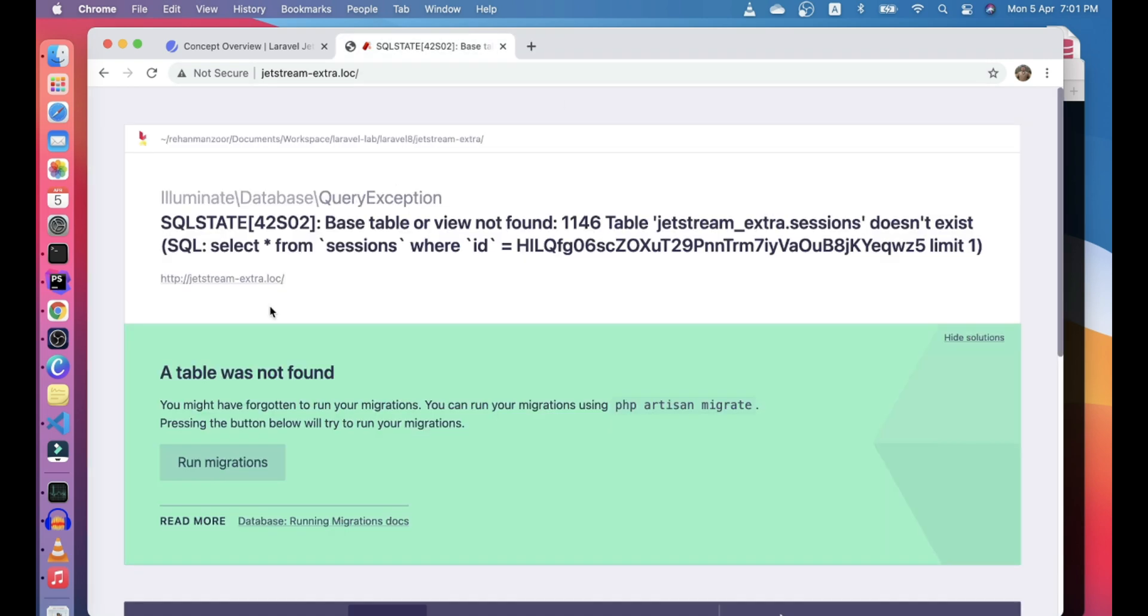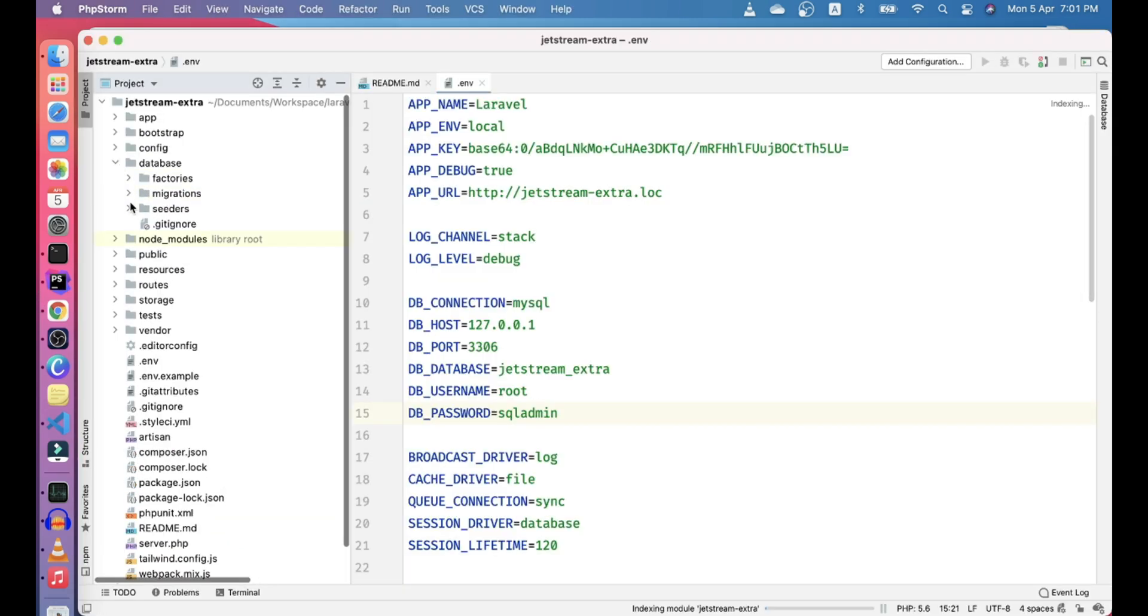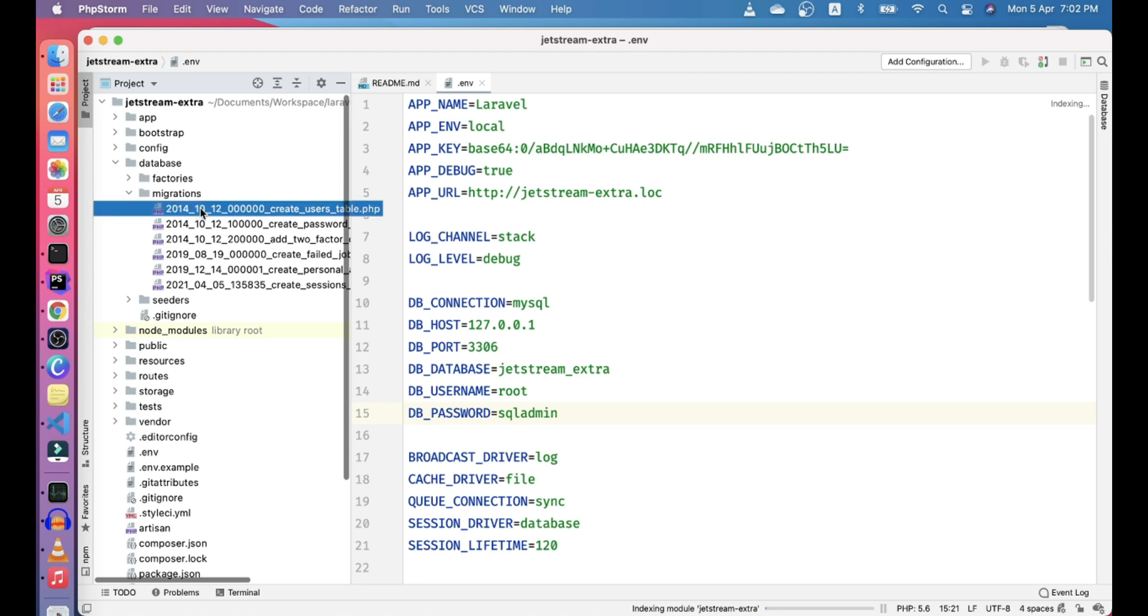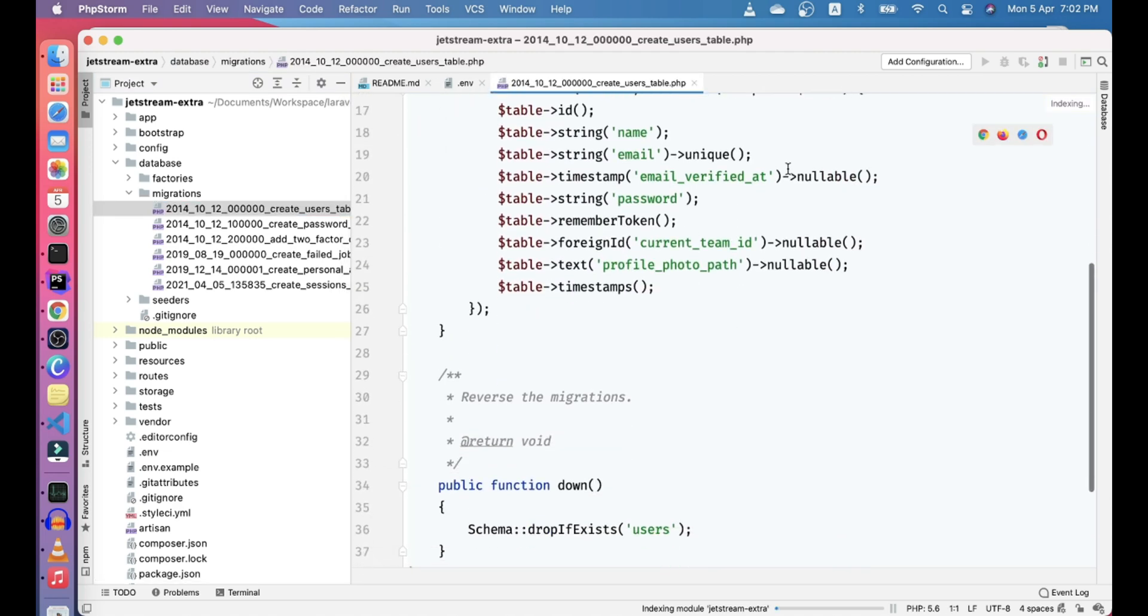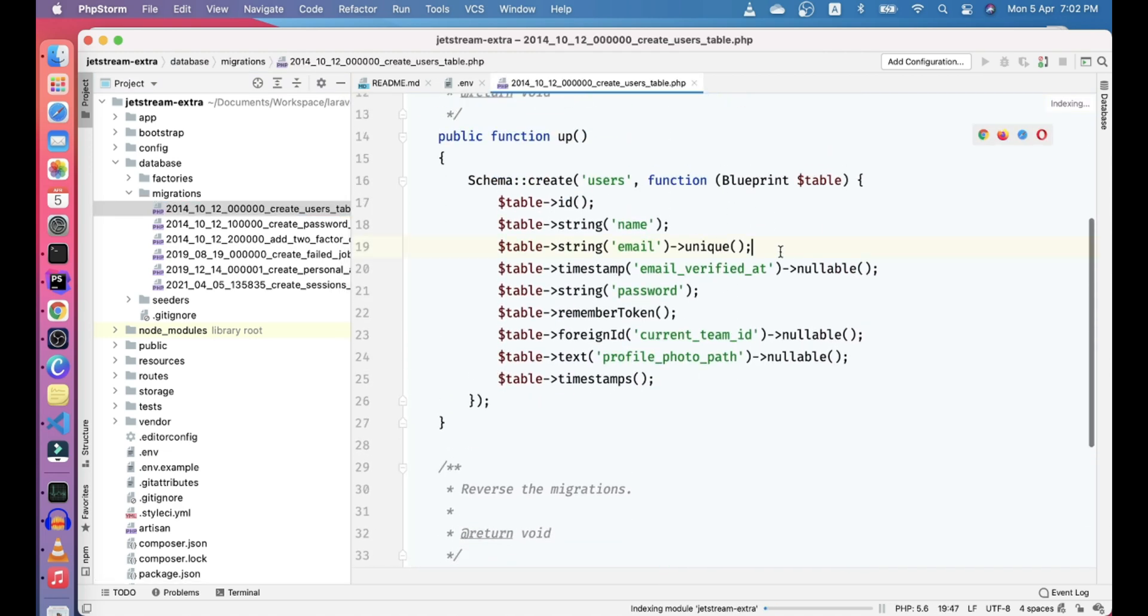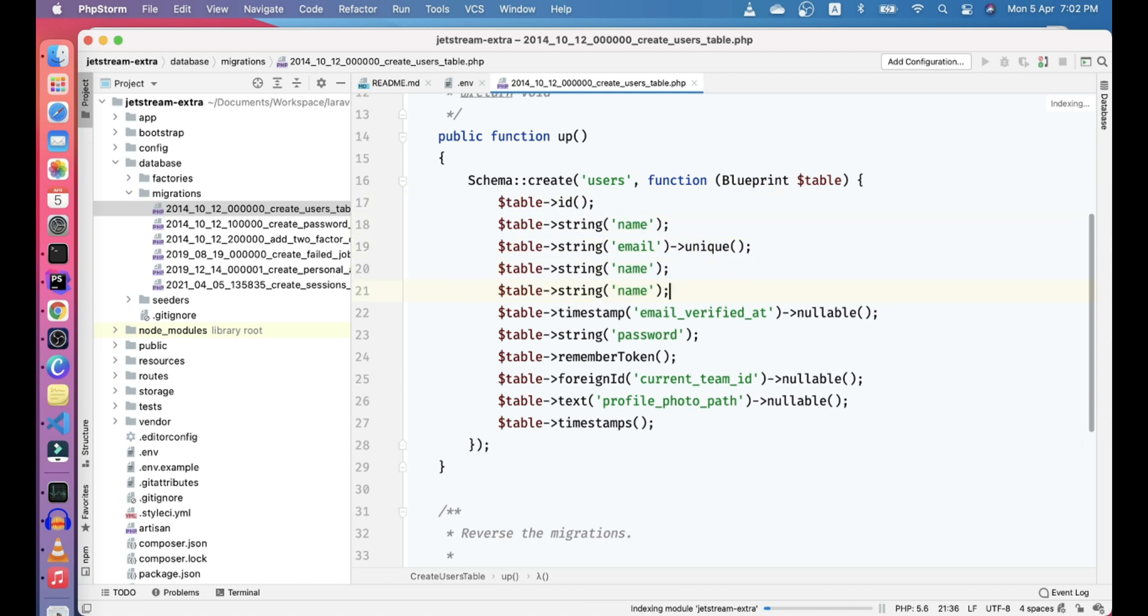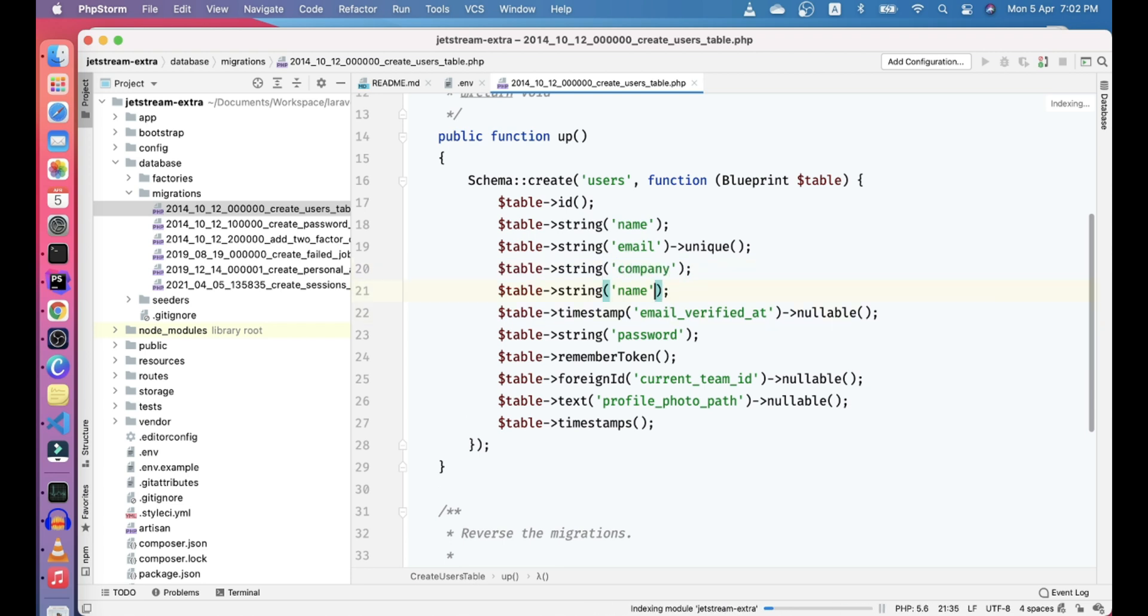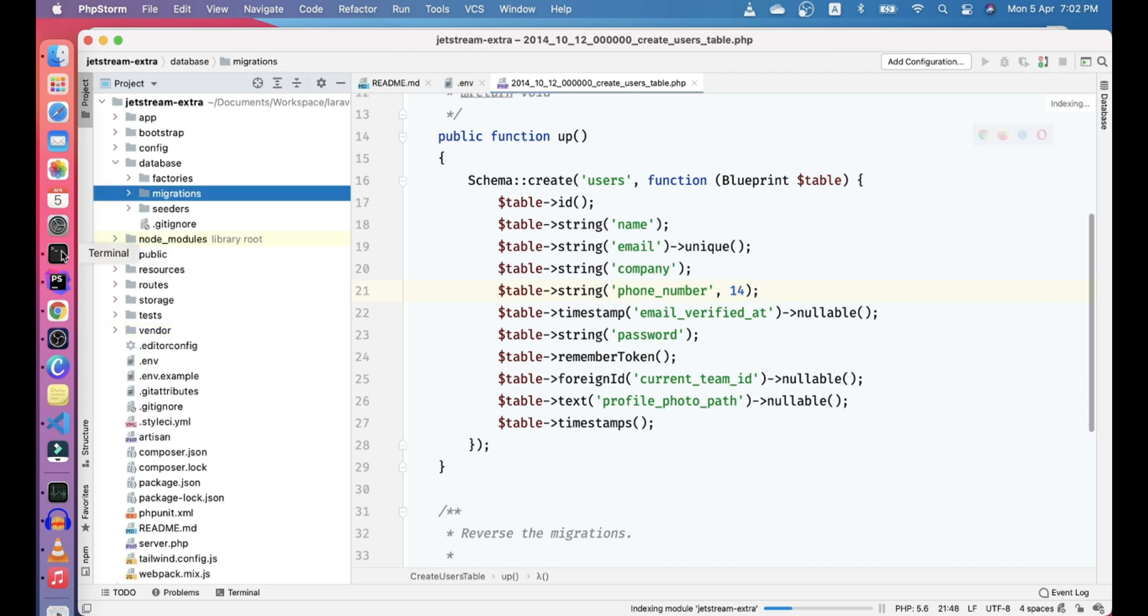So the first change that we need to do is in the migration folder. So let's go ahead and see the migrations. So okay, first we need to add extra fields here. Let's just copy these guys. Okay, the first field that we want to add is company. And the second field that we need to add is phone number. Let's make phone number maybe 14 length. So first we added this migration.